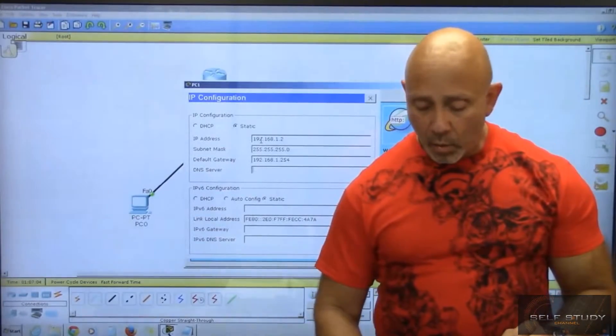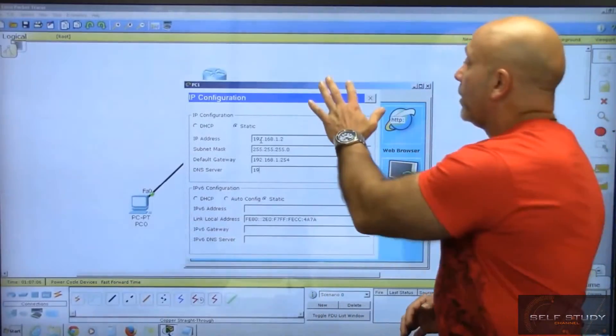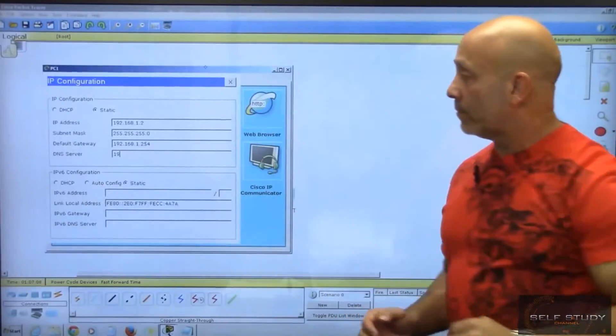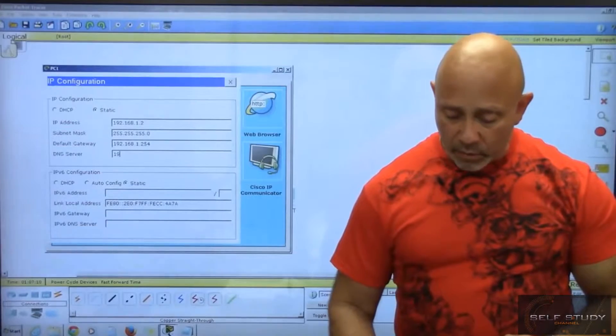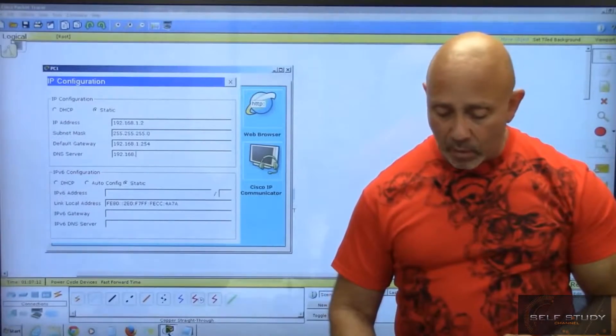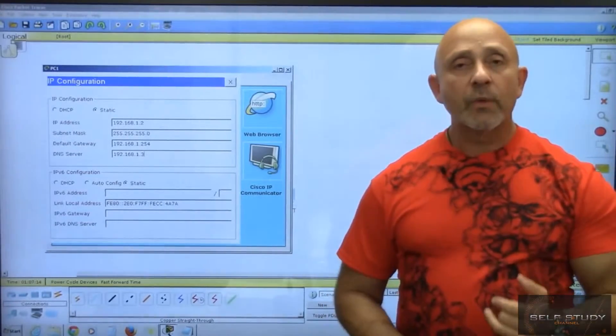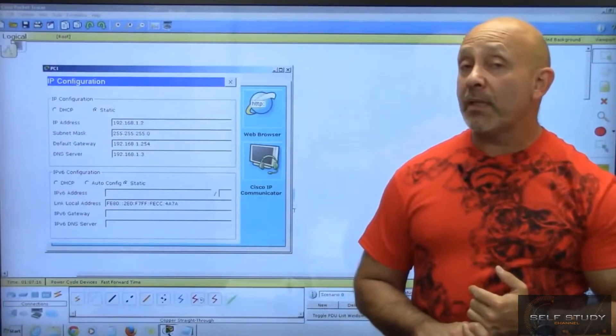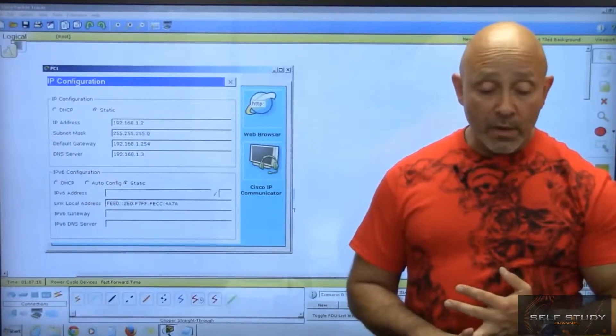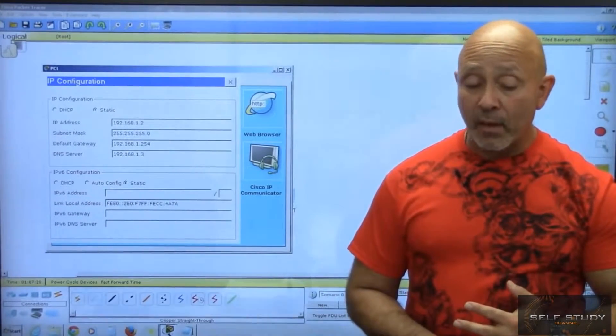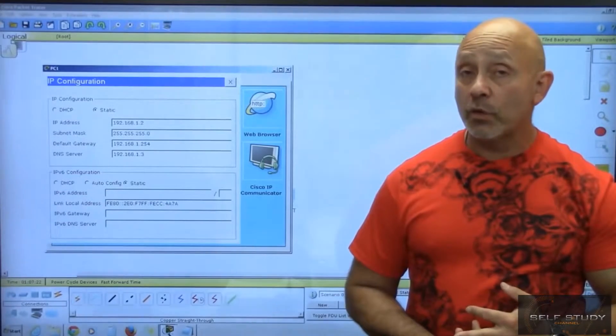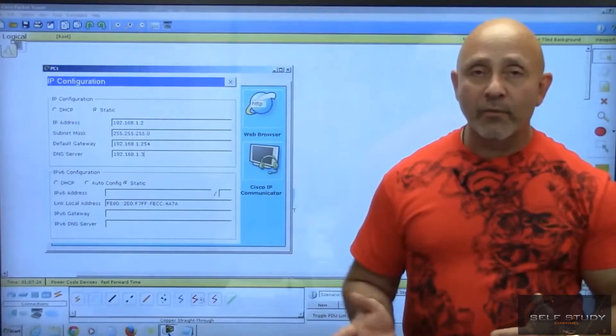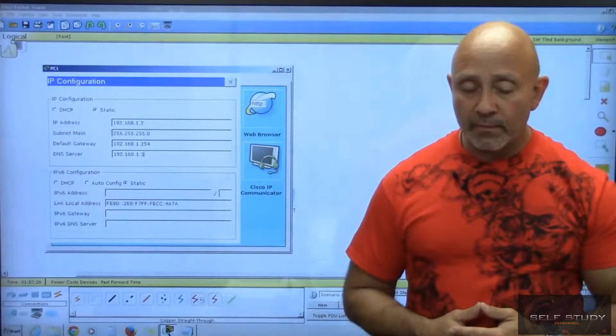So we have 1.1 for the first PC, 1.2 for the second PC, 1.254 as the gateway for both, and 1.3 for the DNS server. The gateway is the same for both devices.